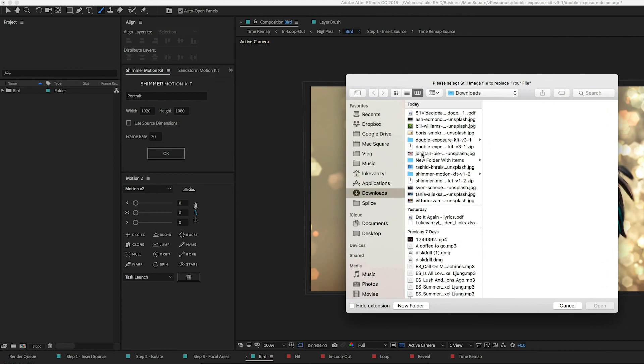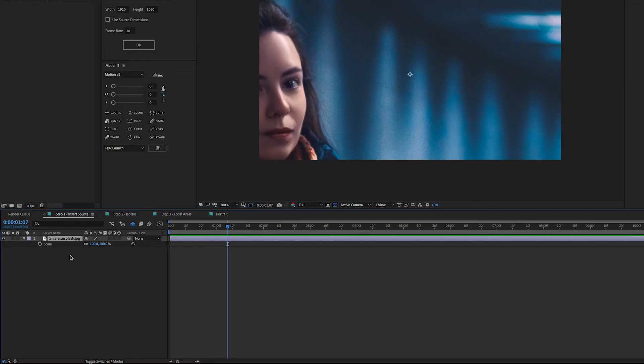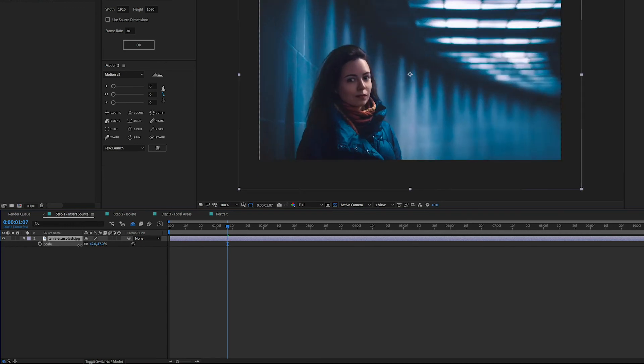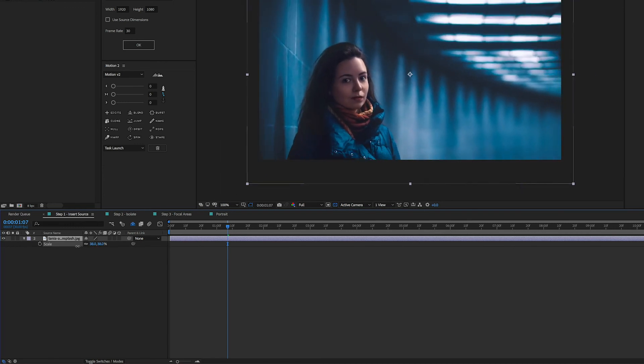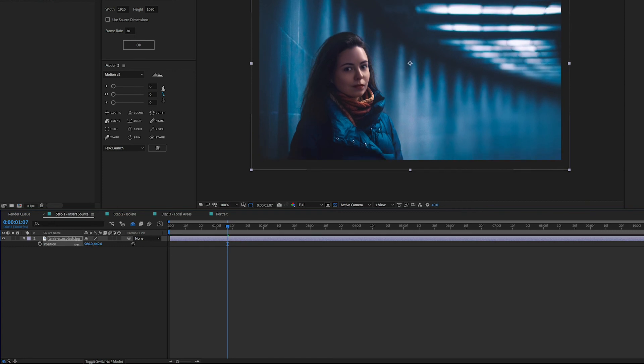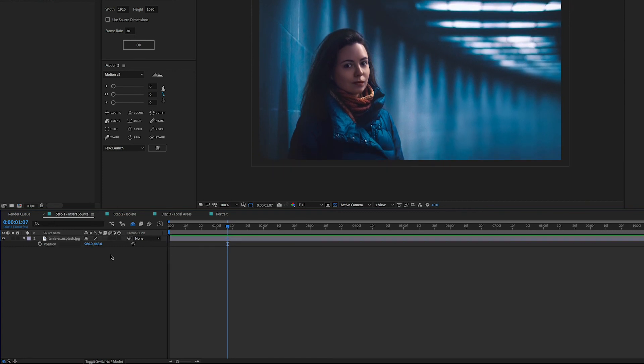Then you can choose your photo. Just like the Sandstorm project, we'll have three different steps to go through in order to set up the effect. In step one, you can just insert your source and reposition it wherever you want it. I'm going to size this to the composition and move it up a bit if needed. Once you get it where you want it, you can simply click on step two.